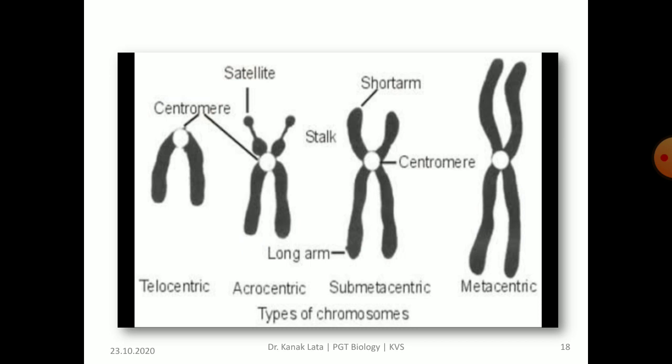In this figure also, you may observe telocentric, acrocentric, submetacentric, and metacentric chromosomes.